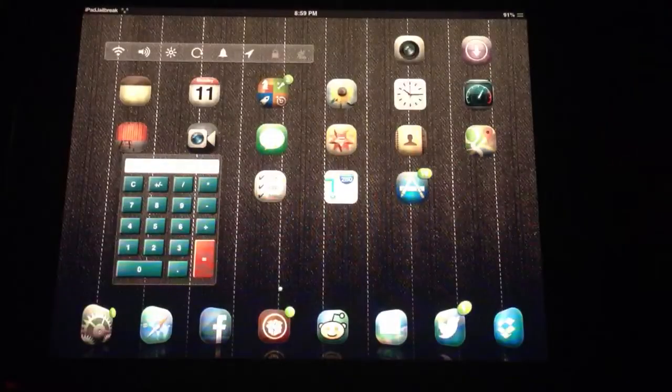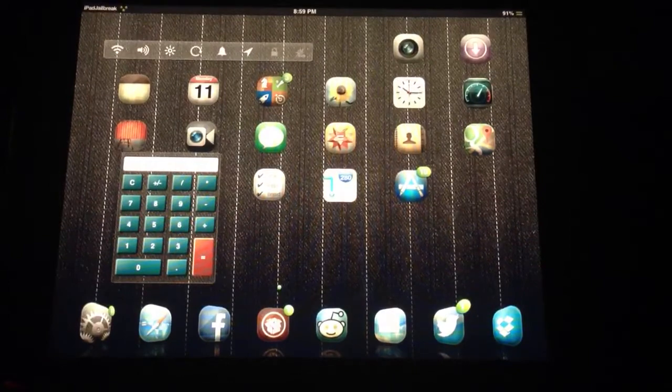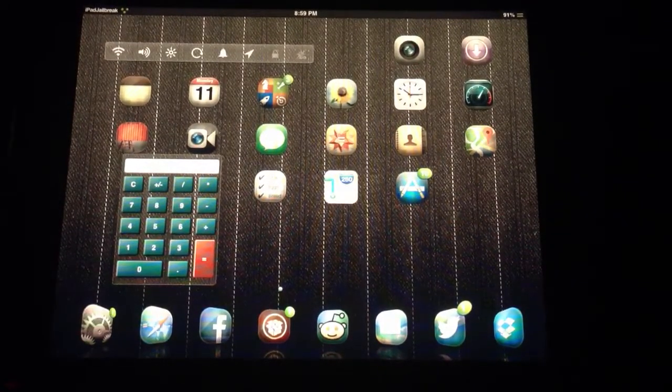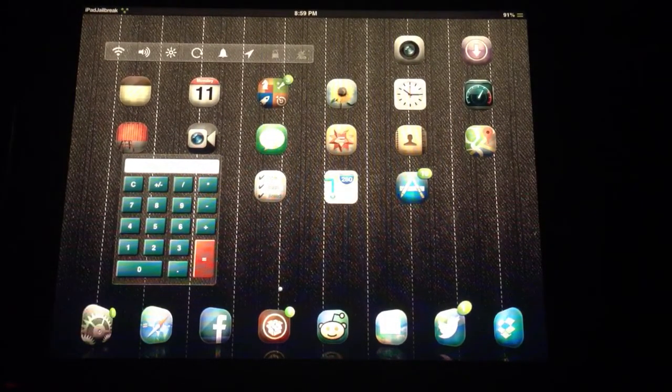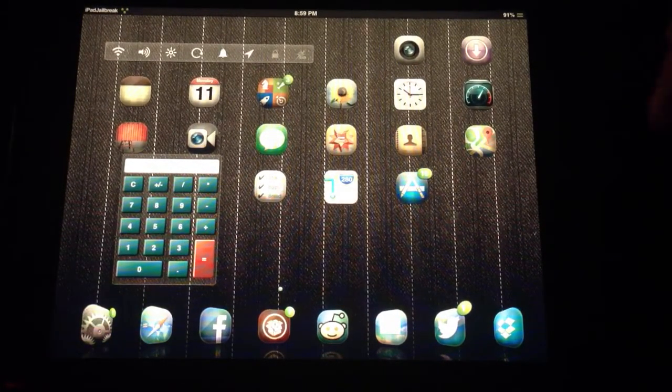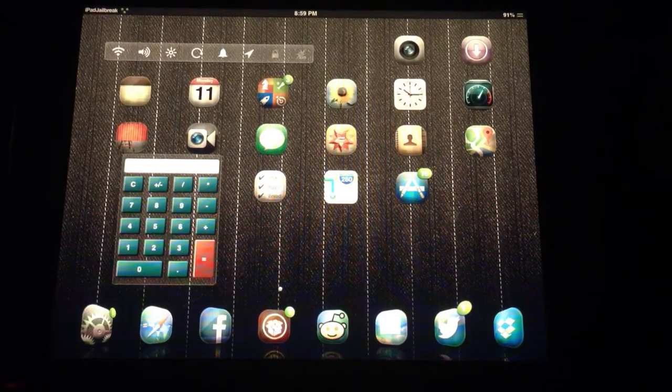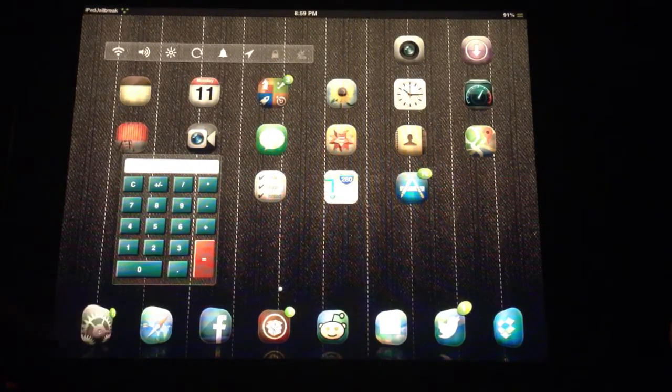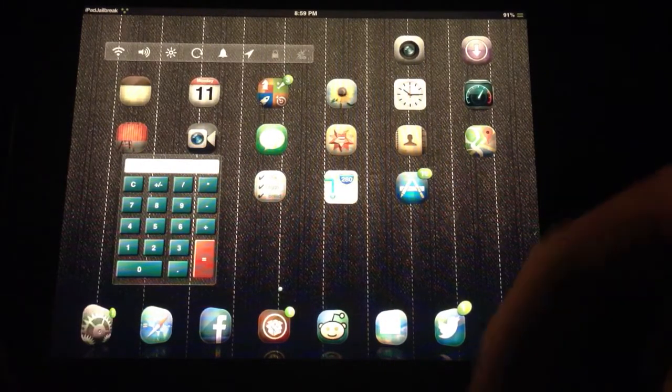And you'll download that, and then you'll have your own custom theme. As you can see, all the icons have small rounded corners and some custom icons as well.